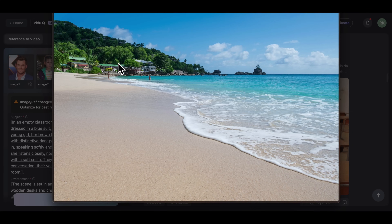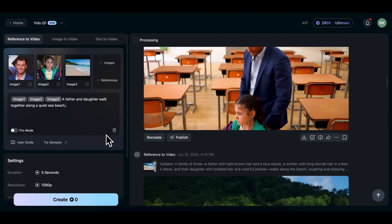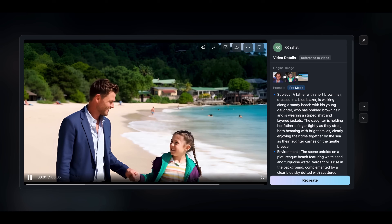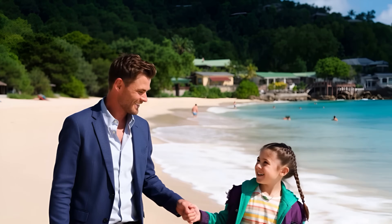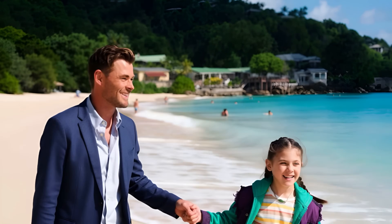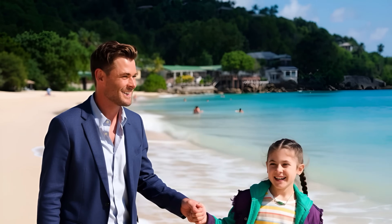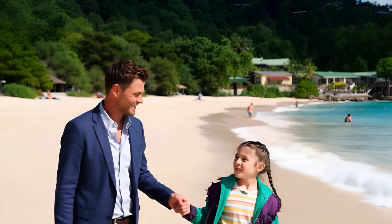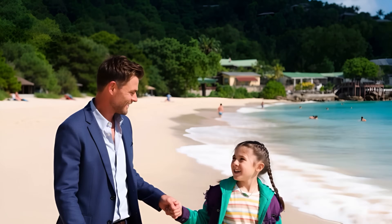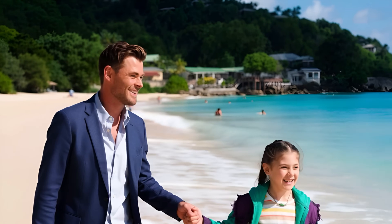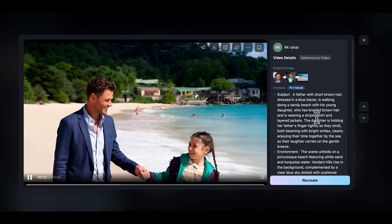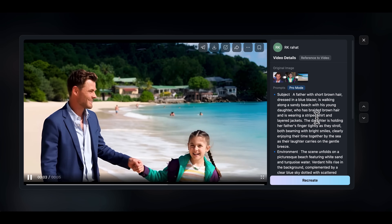I'm uploading this beach image I just downloaded from Google. This time, I want both characters to walk together along the shoreline. And here's the result — it's honestly stunning. Feels like a real scene straight out of a movie. Both characters are smiling, their faces look super realistic, and the lighting on the beach, the waves, and the entire background are just beautiful. You should definitely try this using your own image and see the magic for yourself.